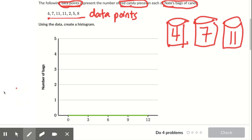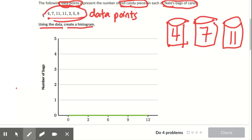Next thing is: using the data, create a histogram. So now we need to use this data right here to make a histogram.